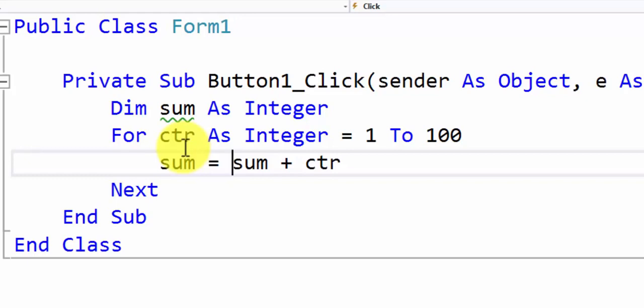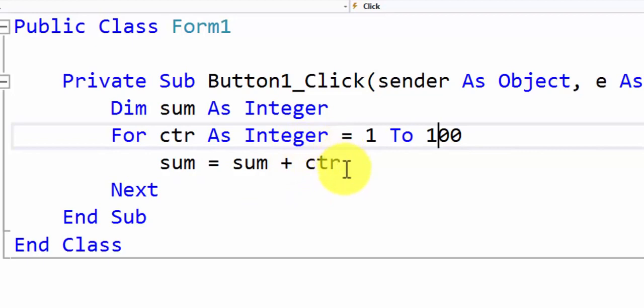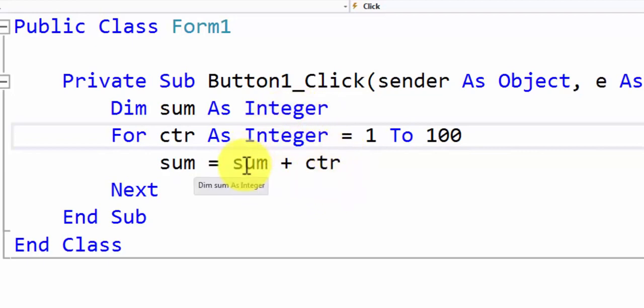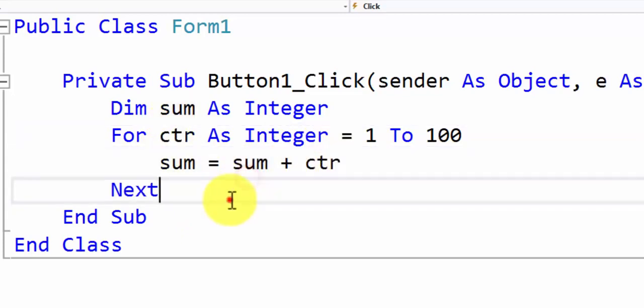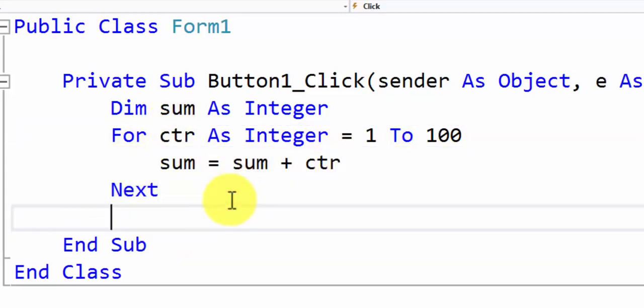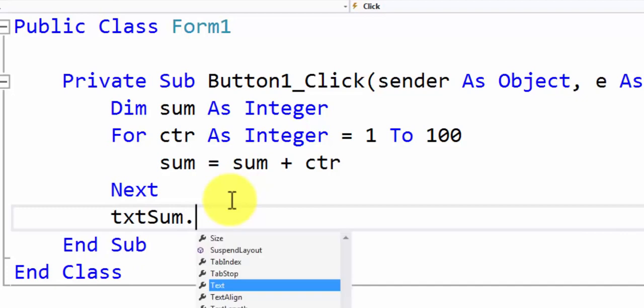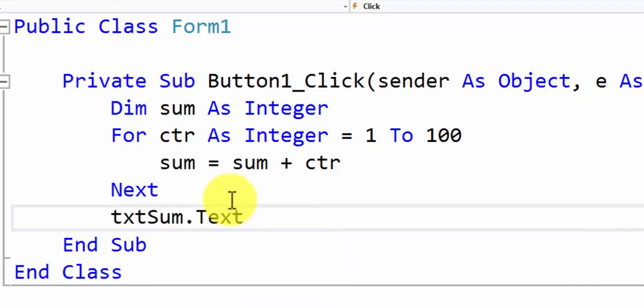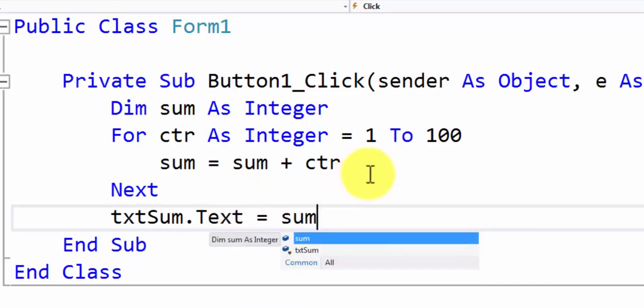So this loop we're going to keep going for 100 times and every time it goes, we're going to grab the current value of counter, we're going to add it to the current value of sum to generate the next value of sum. This loop will automatically stop when counter reaches 100. And when it reaches 100, all we've got to do is simply display the output in the text box that we have created called txtSum. We'll simply display the value of sum.